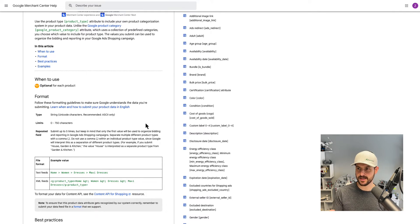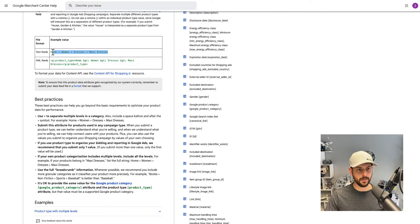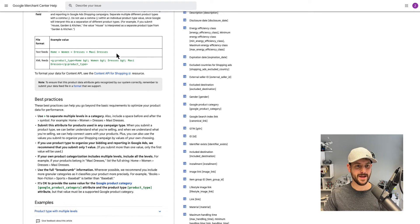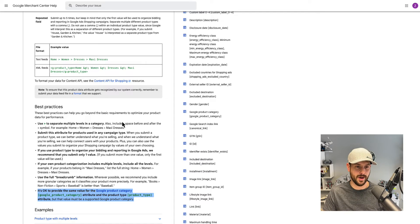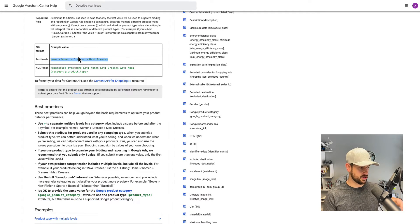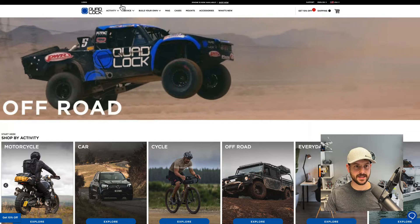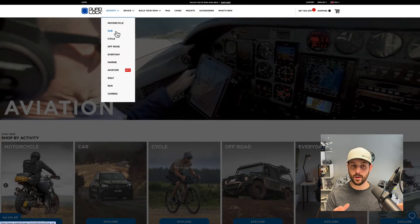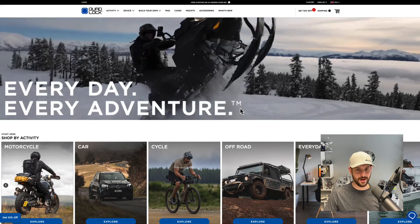A few best practices for product type. You've probably seen what product type looks like, which is partly why it's confusing with product category — they look kind of the same. Product type typically starts from a more general taxonomy and moves into more specific categorization for what the product is. I find it's often helpful to follow the main menu nav of how you already classify your products on your backend.